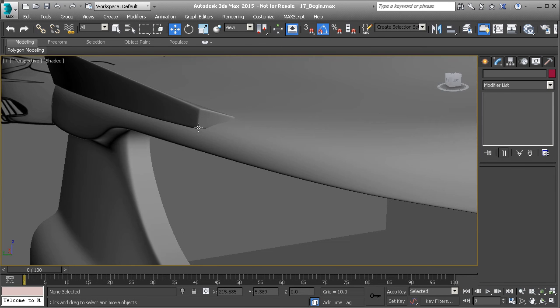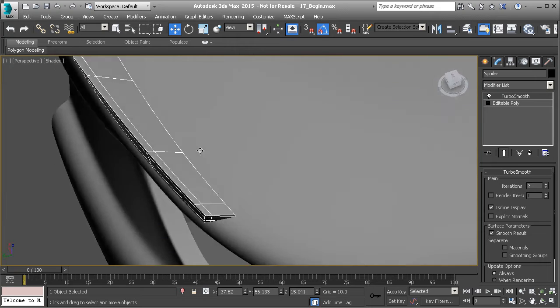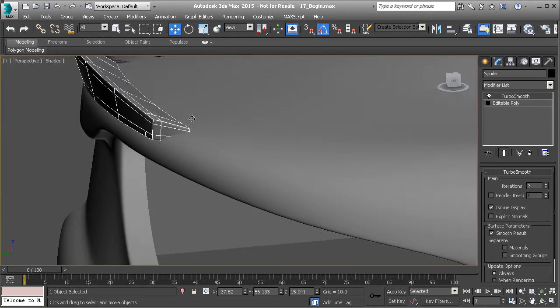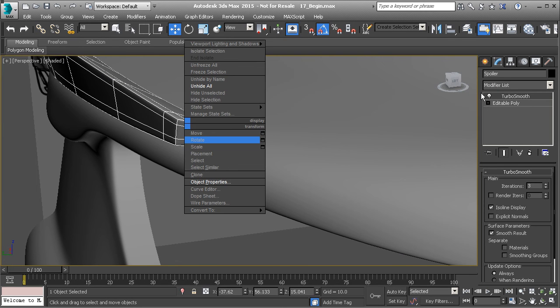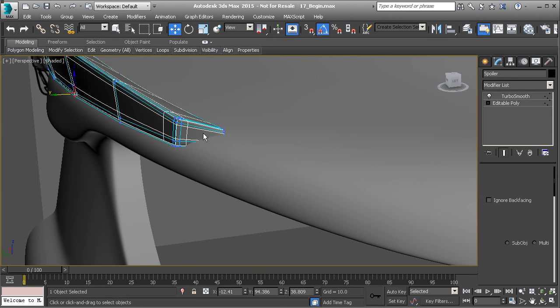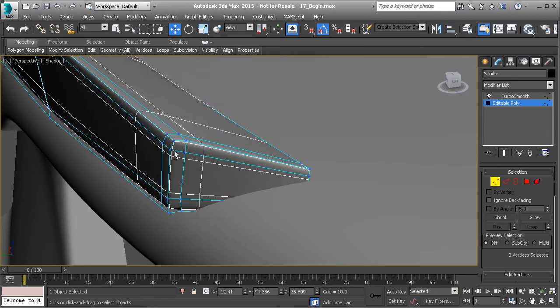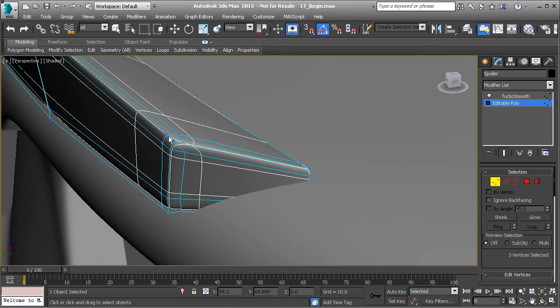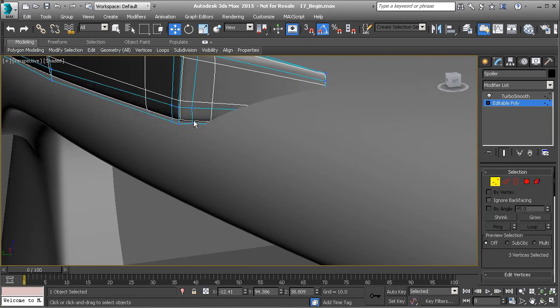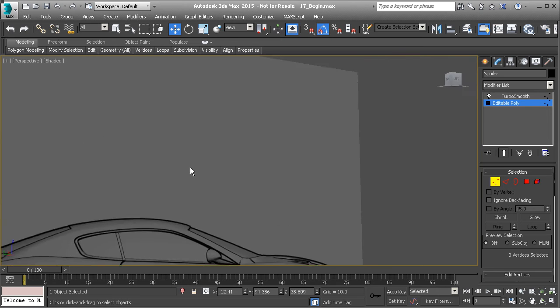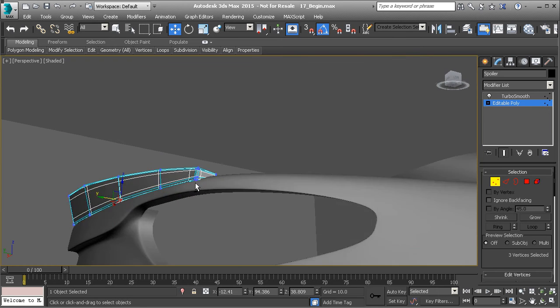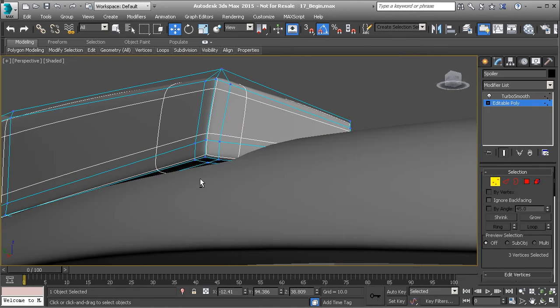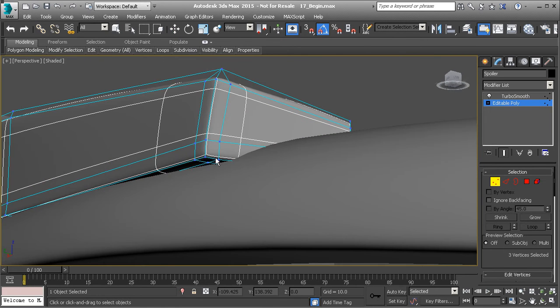I really just don't like that. I really don't like that at all. Let's do this. Let's round this off. Let's go to Target Weld. Let's Target Weld this point to here, this point to here. And then we'll come across the bottom and do the same thing. Target Weld here to here.